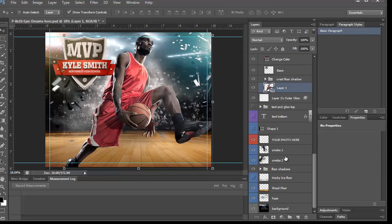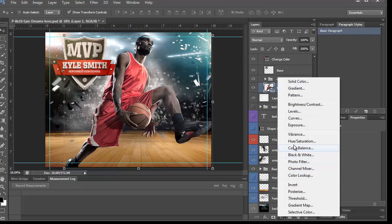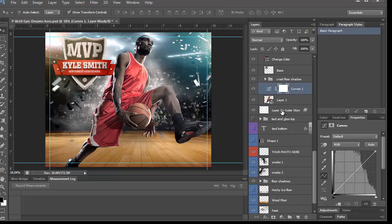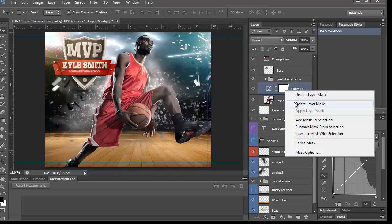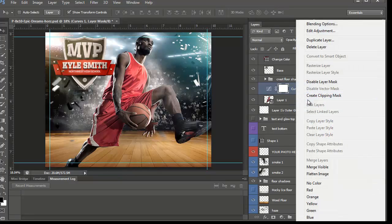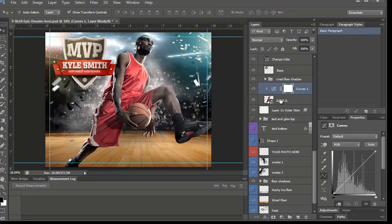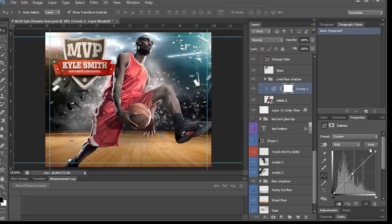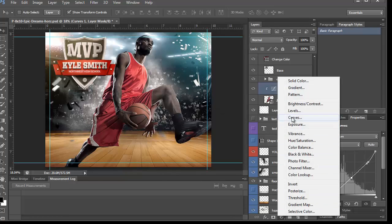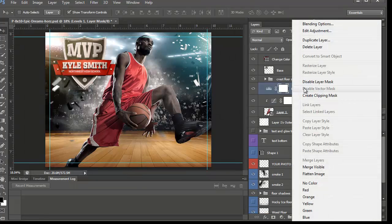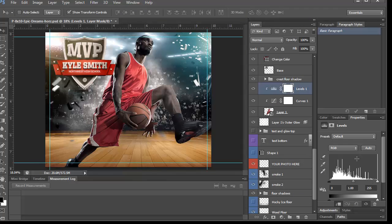But sometimes the player needs its own thing. So in that case, you come to the player and you add a specific adjustment just for it. Any of these. You could add a photo filter if you felt like the player needed to be more red or more blue. Curves. Then you right click and create clipping mask if you only want it to affect the player. A lot of people ask me how to adjust just the player. I like to do auto just to see what Photoshop thinks I should do to this. Same thing with levels. Right click, create clipping mask, auto. It makes it, in my opinion, that's too dark. I don't like it that dark.